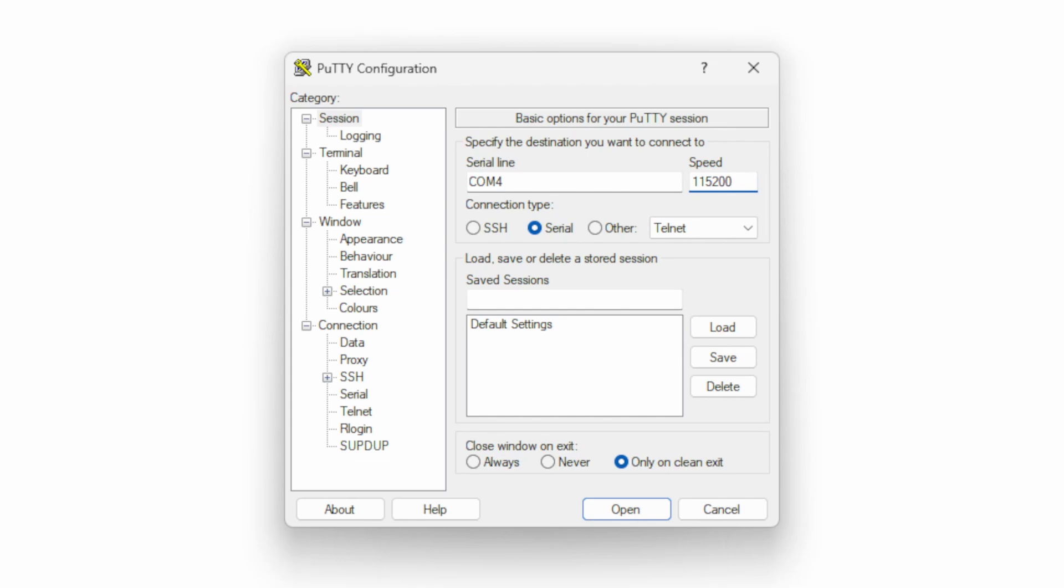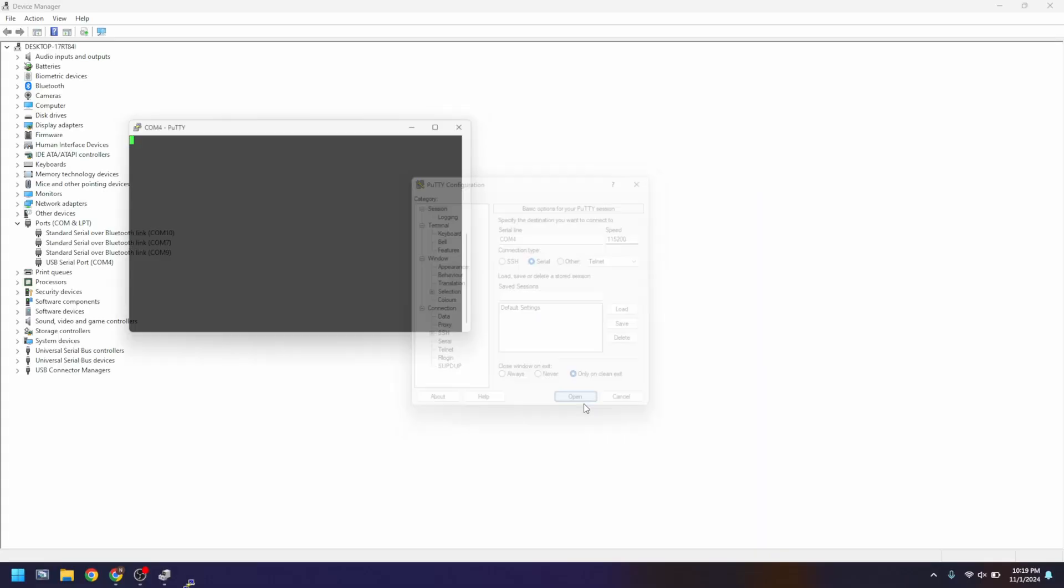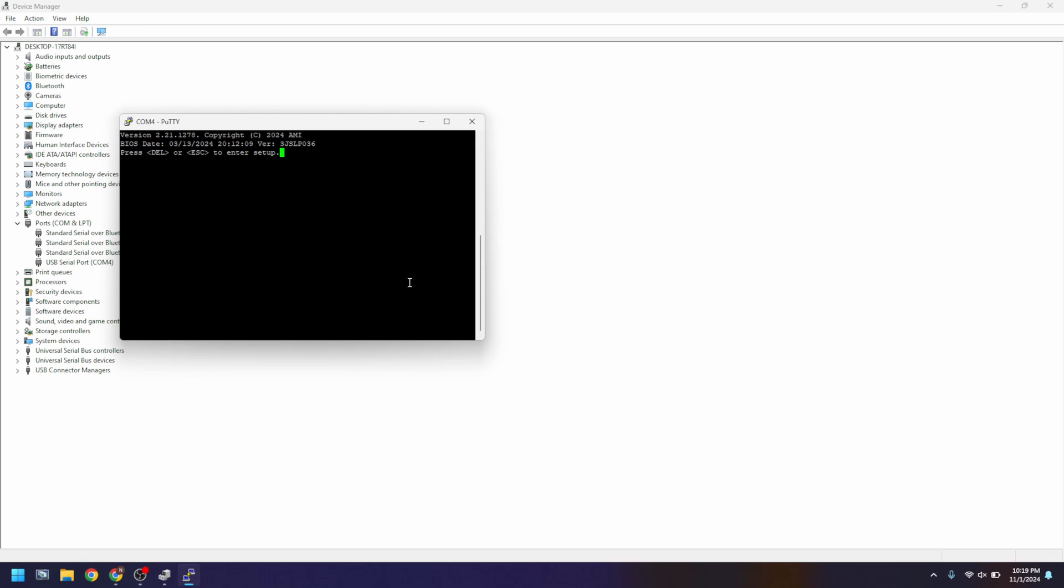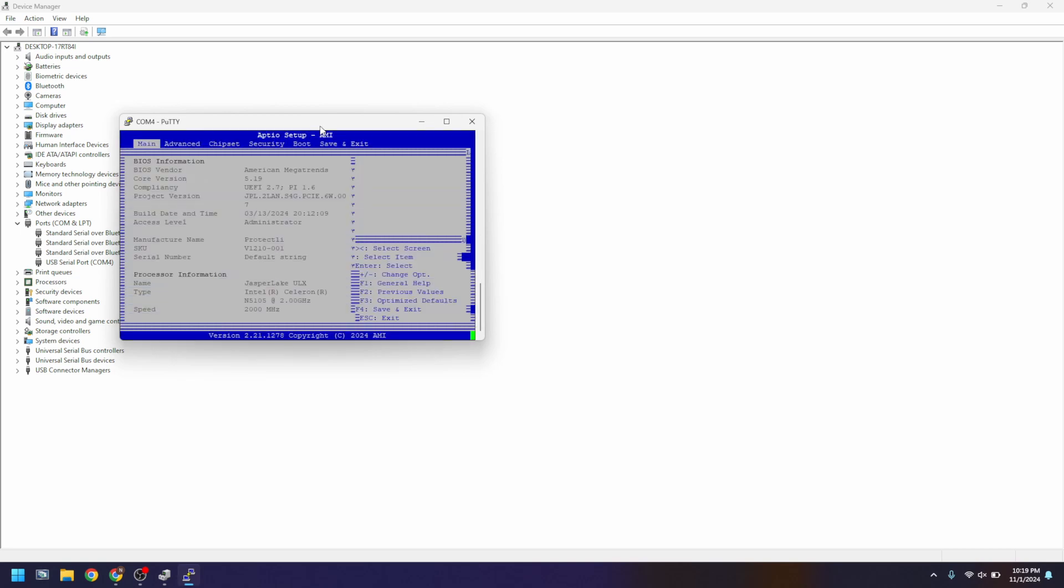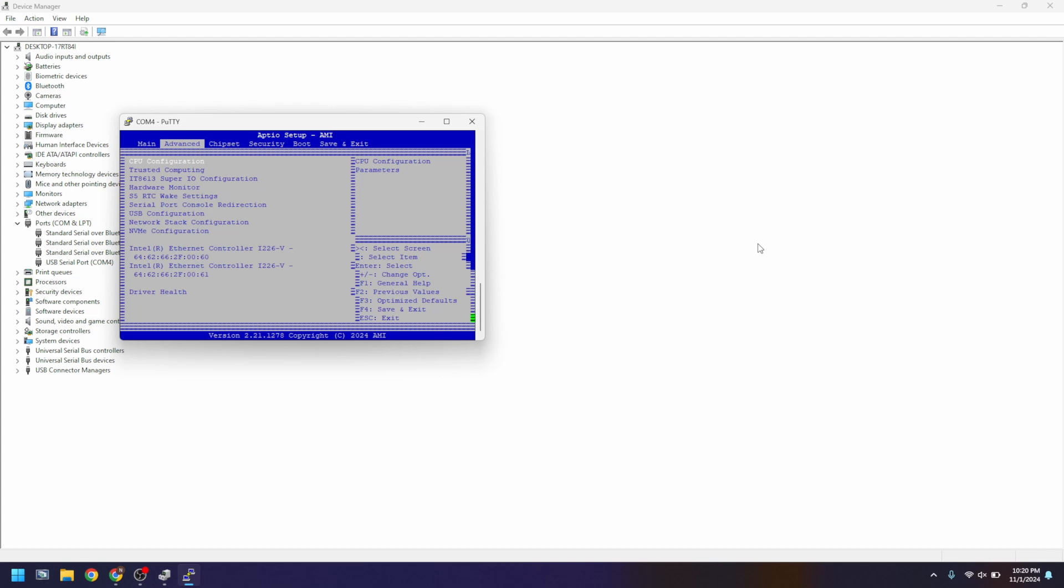If you plan to use this regularly, keep in mind you can save these settings by clicking the Save button. Next, click Open and you'll see a blank terminal window open. Power on your vault and you should start to see the equivalent of the VGA or HDMI output in the console window.